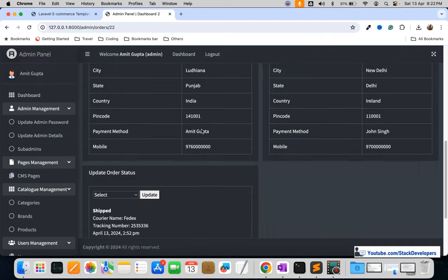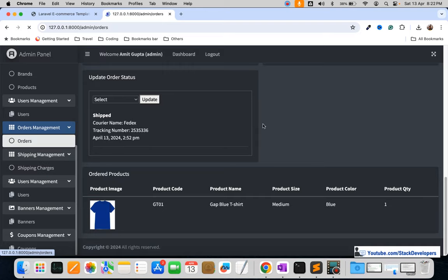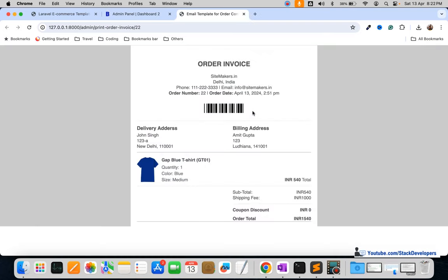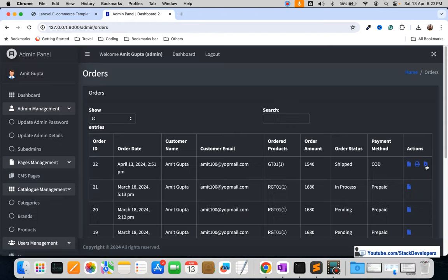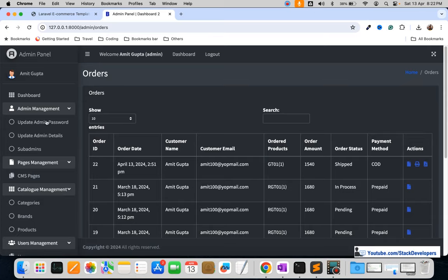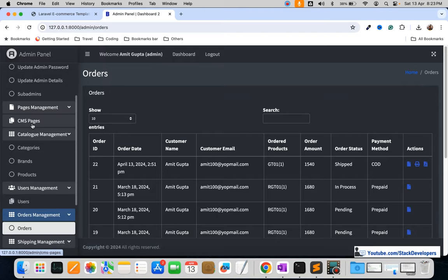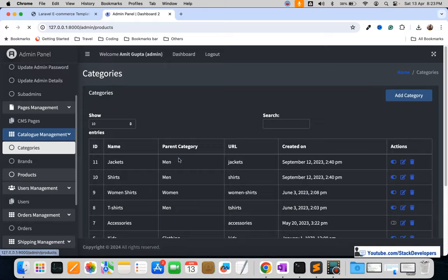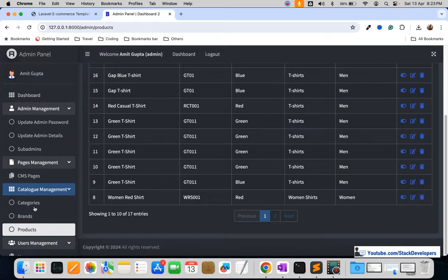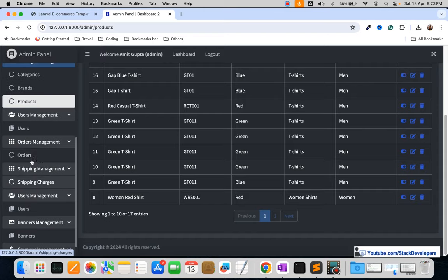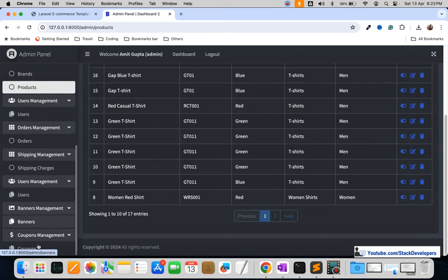You can also generate an invoice in PDF format. You can see the order status updated, check the print invoice with barcode, and download the invoice. The admin panel includes admin management to update admin password or details, a sub-admin feature, CMS pages, categories, brands, products, users, orders, shipping charges, banners management, and coupons.